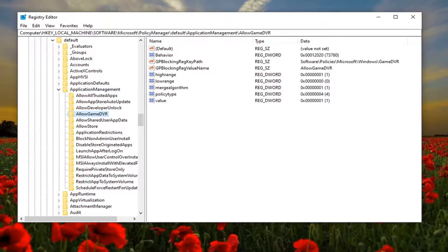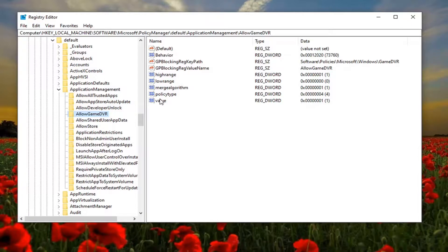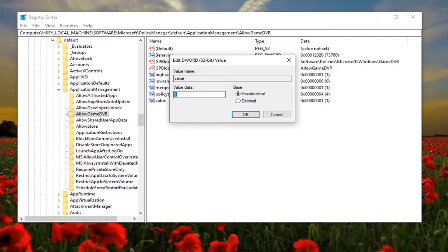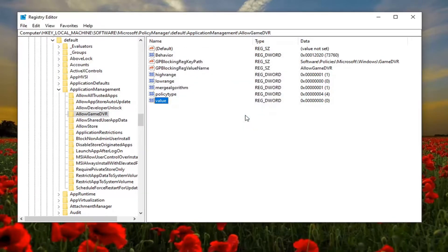Now on the right panel you want to locate something that says value. It should be a DWORD value in here. Double click on it and you want to set this value data to zero. So delete the one, type the number zero, select OK.